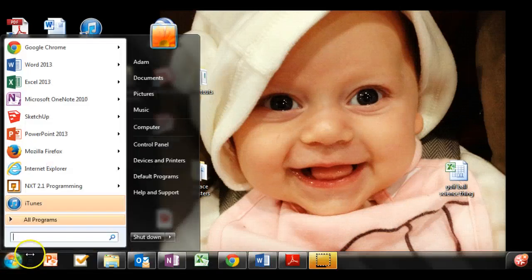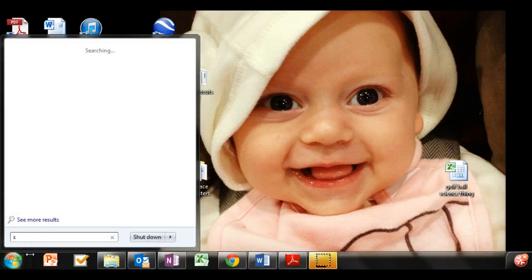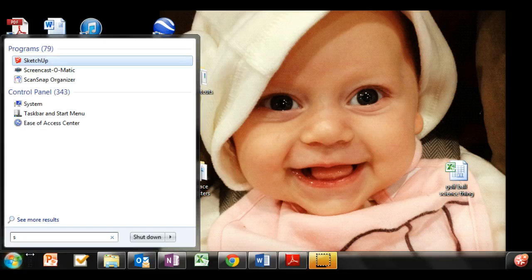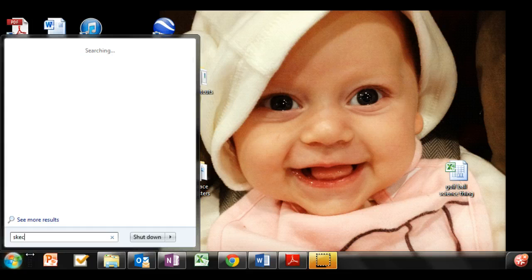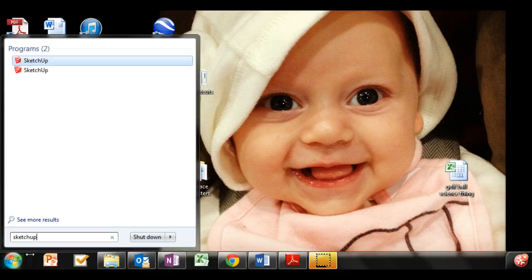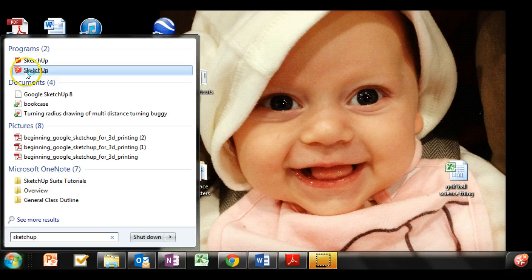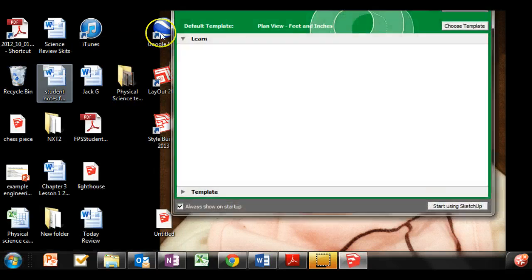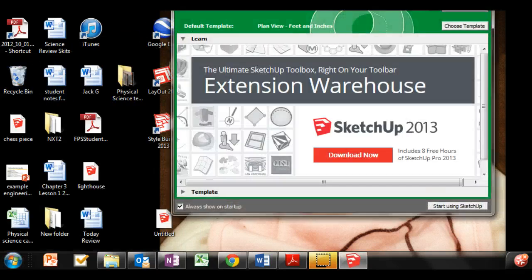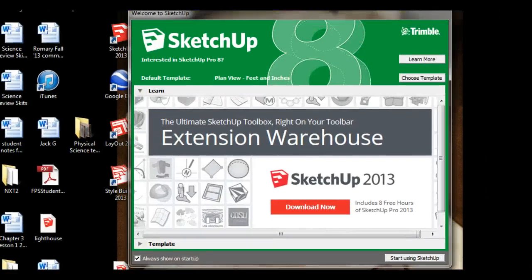Now we're going to go ahead and start using SketchUp. So go into the Start menu and type in SketchUp. You'll probably just have one that comes up. Select that one and get a window that looks like this.